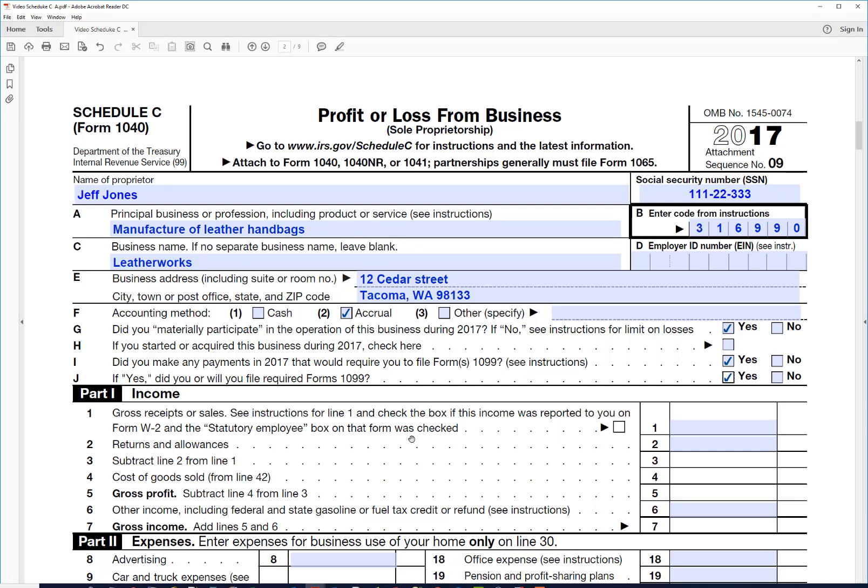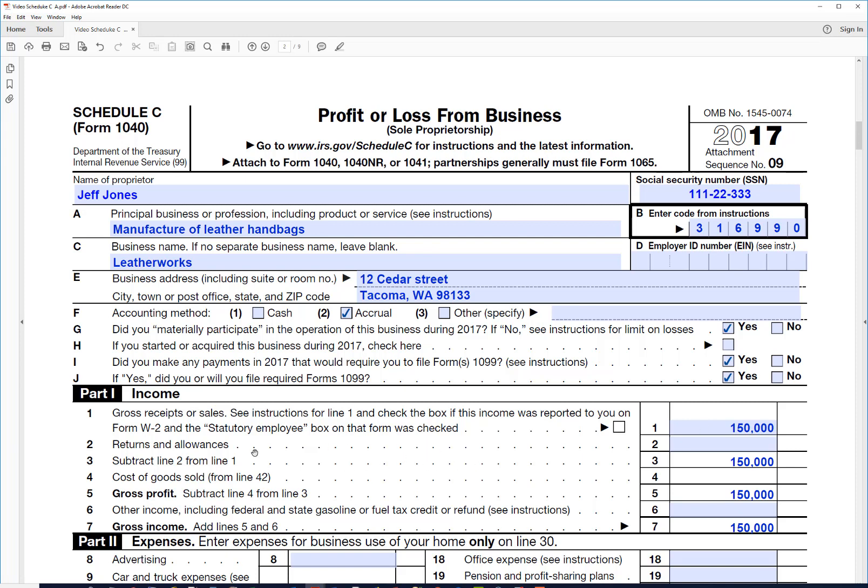Now let's go ahead and enter some numbers so we can see how this form works. On line one we need to put our sales, so we'll suppose that he had $150,000 in sales for the year. And then he didn't necessarily have any returns, he might have, but we'll leave that blank.